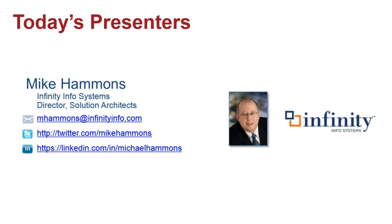I've been with Infinity for six years and my role is to help understand what challenges that you may be experiencing from a sales, marketing, and customer service perspective and then map those to our products and services, which is all around CRM, workflow, mobility, and collaboration.